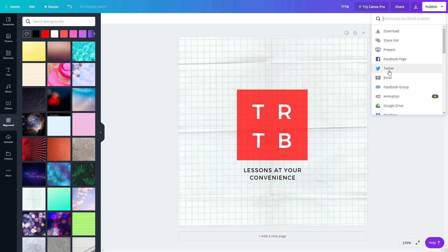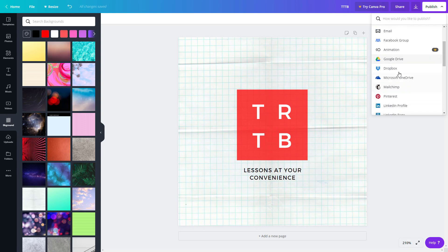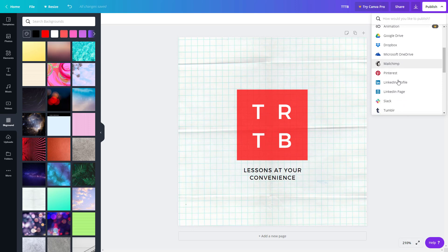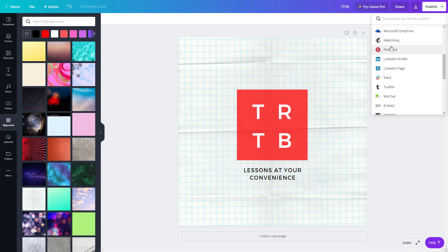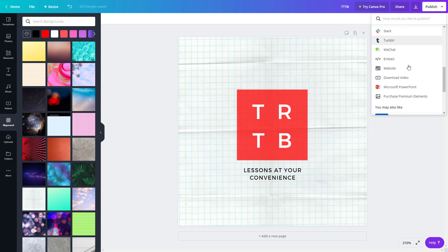You can also send it as a Twitter feed. If you press email, it'll attach the design as an email attachment. You can share it to Facebook groups, download animation (which requires a premium subscription), upload it to your Google Drive, Dropbox, or Microsoft OneDrive. You can send it through MailChimp, send it to Pinterest, attach it to your LinkedIn profile or page, message it through Slack, post it on Tumblr, message it through WeChat—a lot of social media options right there.